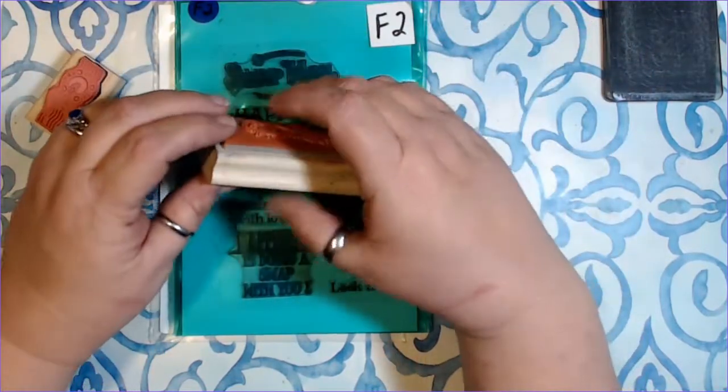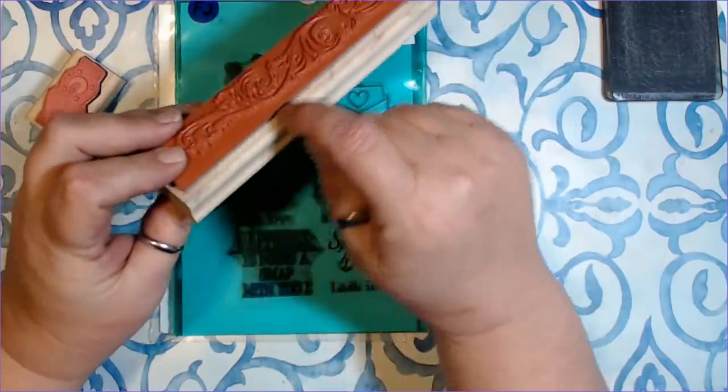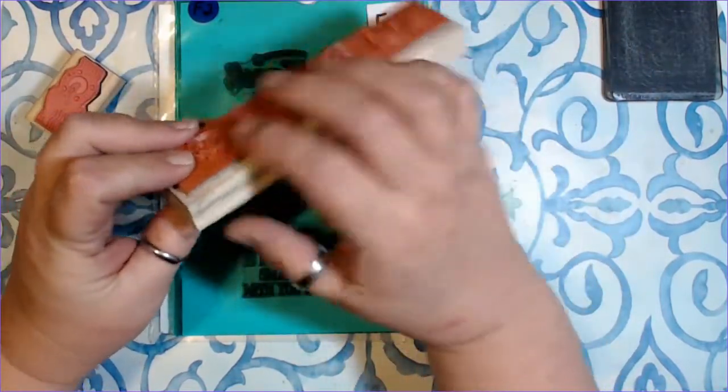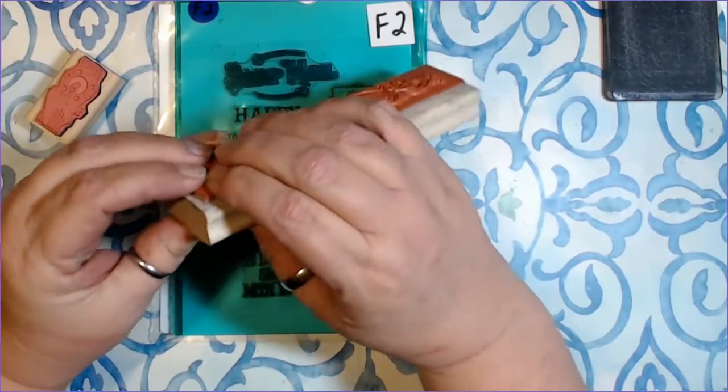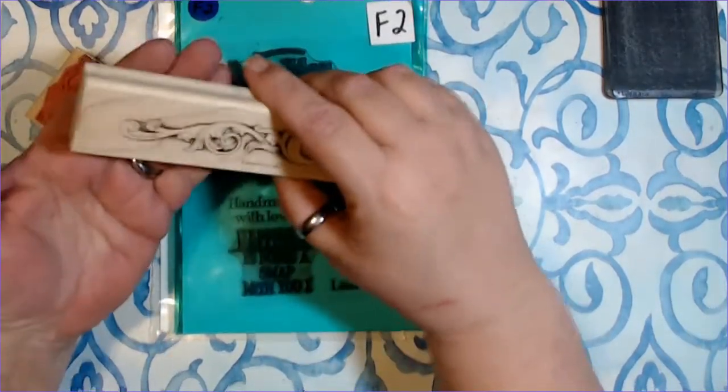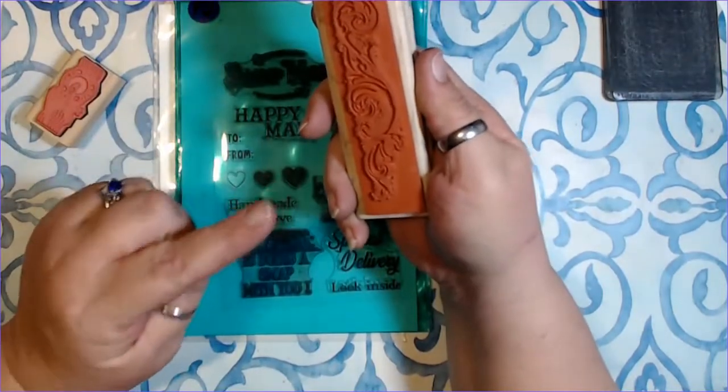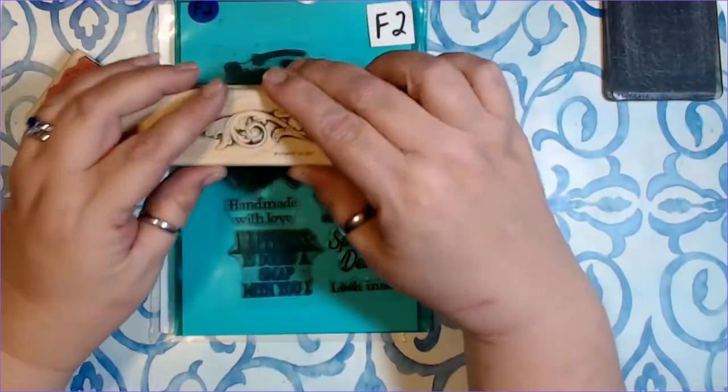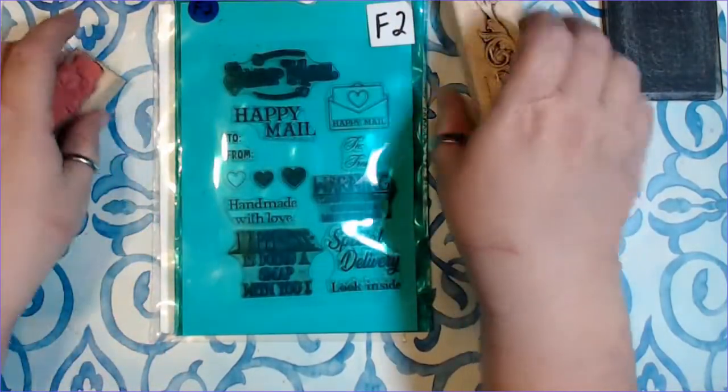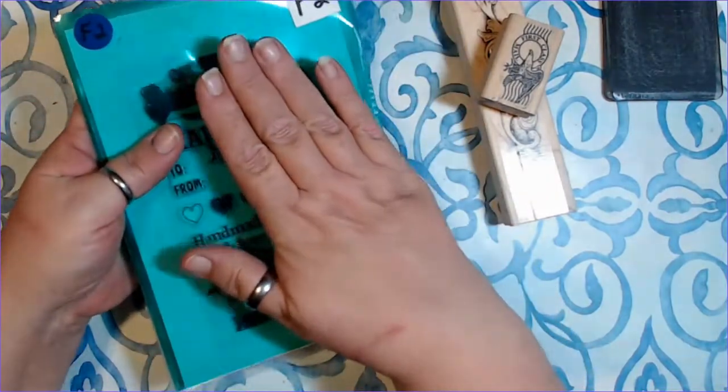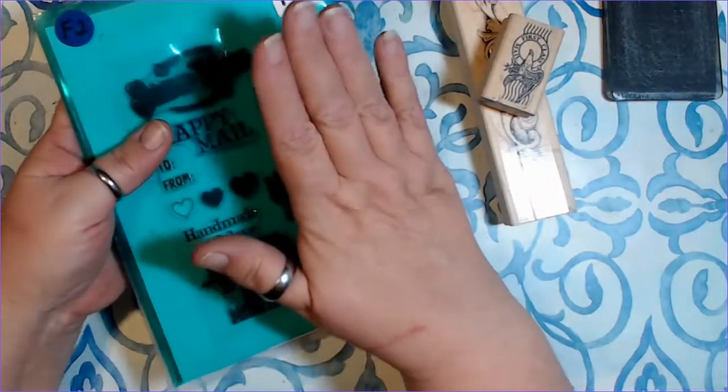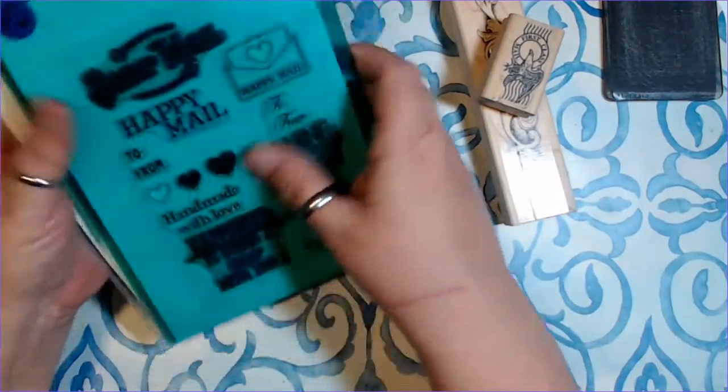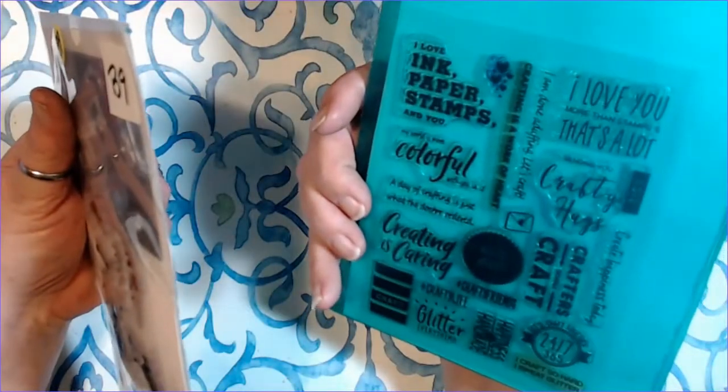These stamps have a piece of foam underneath the rubber so that they have some give in them. So, when you're stamping with these, you're going to get a nice, clean, crisp image because you can apply some really nice pressure. You don't have that with these acrylic stamps, so we are going to improvise that.